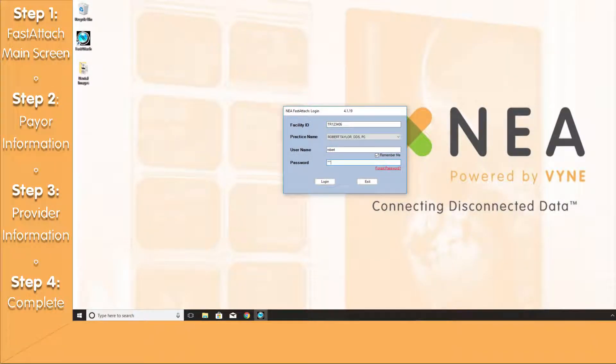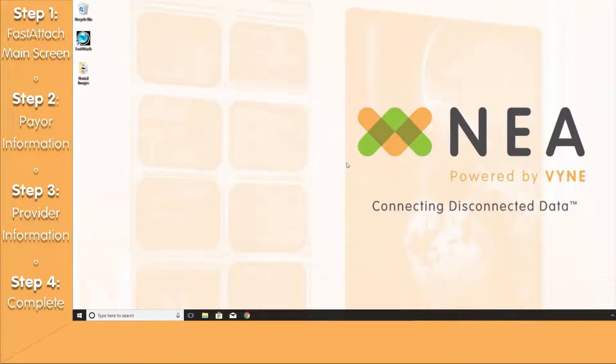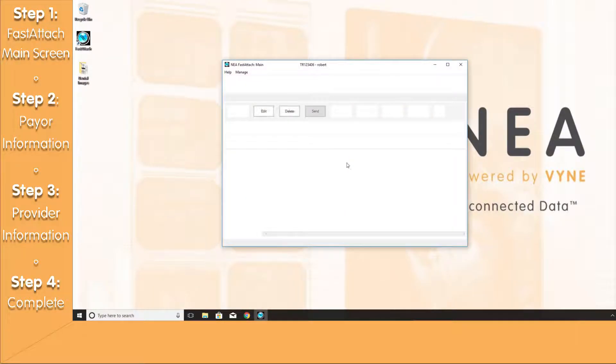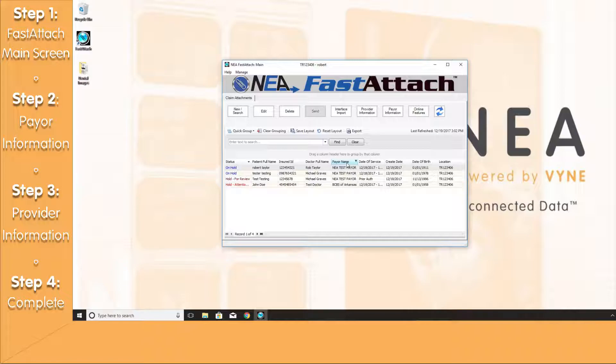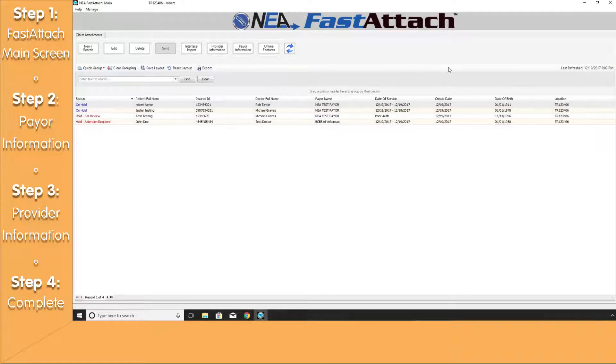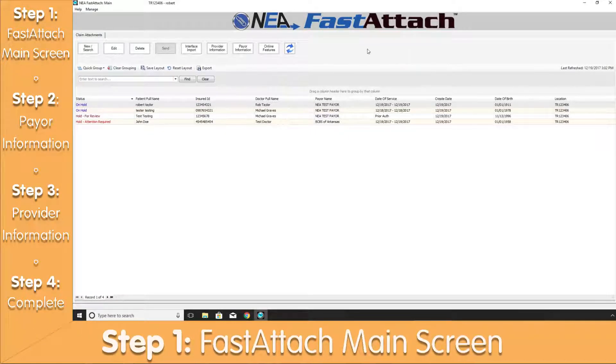We will start off by launching your FastAttach software from the desktop and logging in. Once logged in, you'll be presented with the FastAttach main screen.